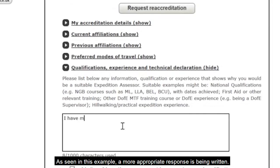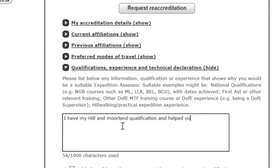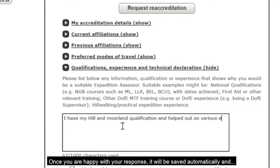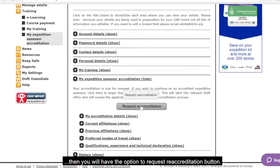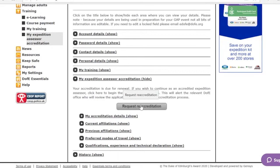As seen in this example, a more appropriate response is being written. Once you are happy with your response, it will be saved automatically and then you will have the option to click the Request Reaccreditation button.